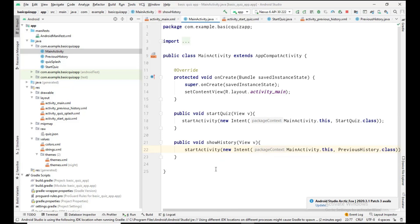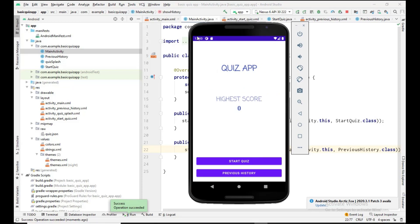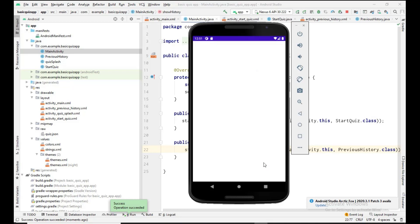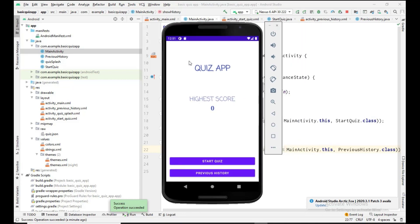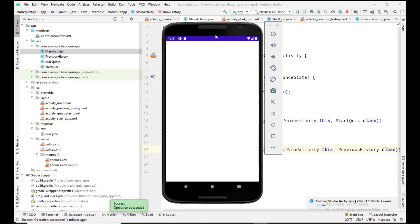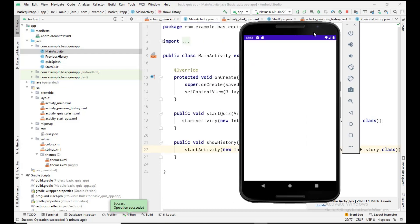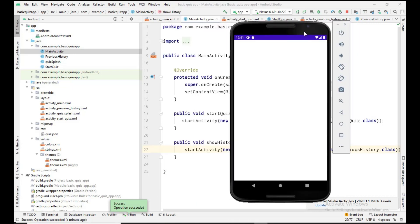Now let's run the program and see the final output. This is our beautiful quiz app with two buttons — Start Quiz and Previous History. The Start Quiz button opens a new activity, and the Previous History button also opens its new activity correctly. That's it for today. In this video we designed the main activity front end. In the next video we will work on the Start Quiz page, so stay tuned, please subscribe, and see you in the next video — bye!